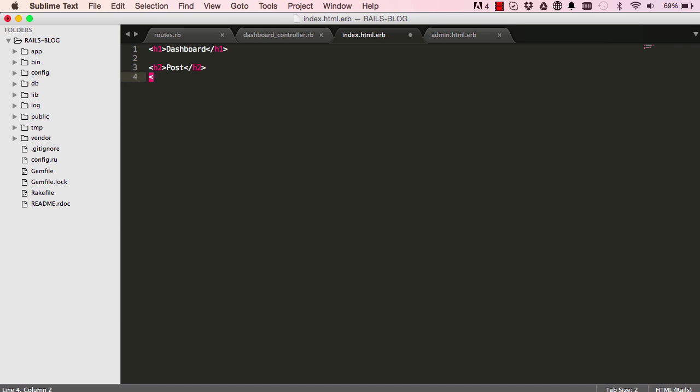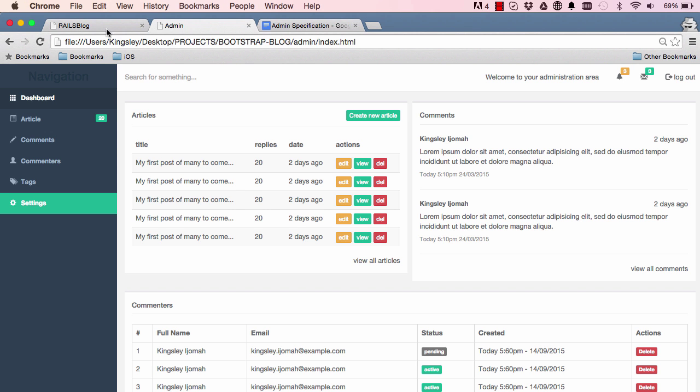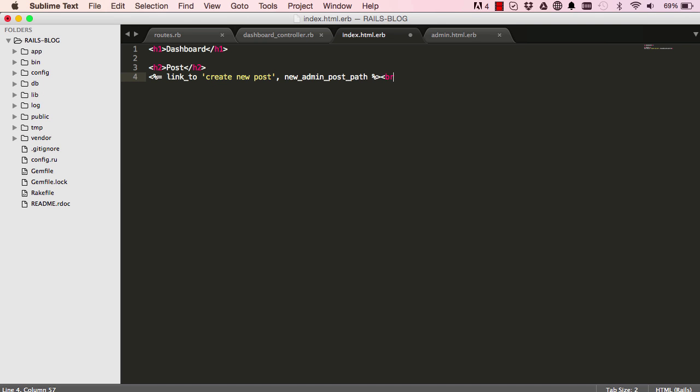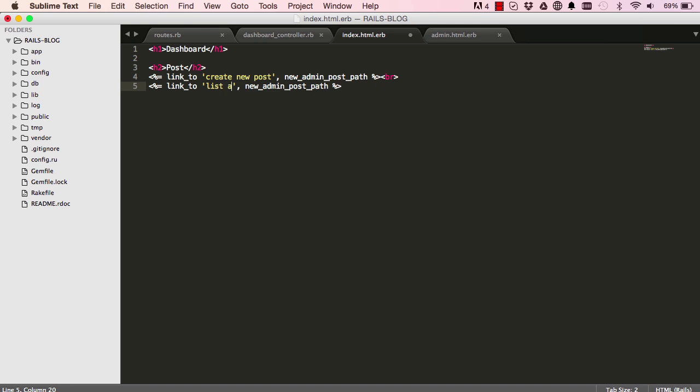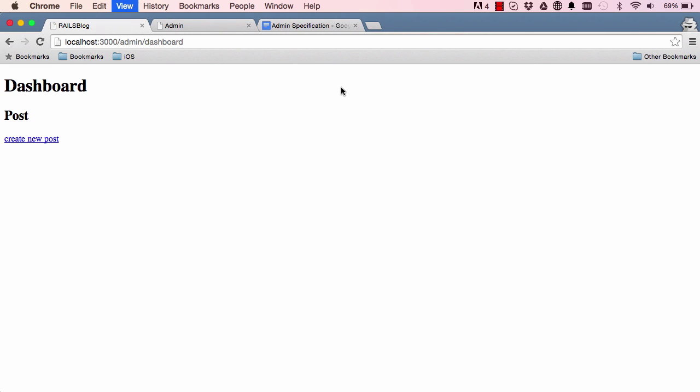Alright, so I am going to start by generating a link here so we can create new post. And as usual we have the path here so it is new admin post path. And we end it there. Let's quickly have a look and see we have a create new post is there so that is fine. Put a line break and copy this line and paste it and remove the line break there. And so the second would be to list posts. And as usual we have admin posts plural and then have a go and we have our two links there.